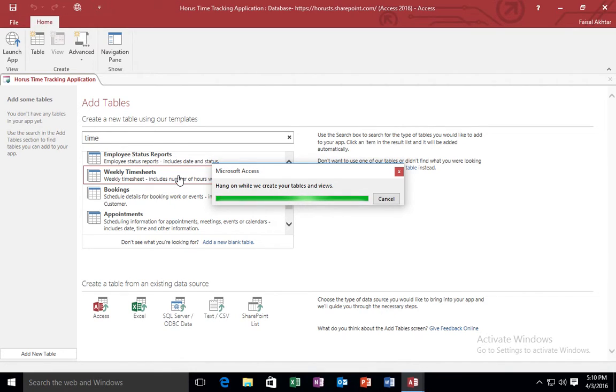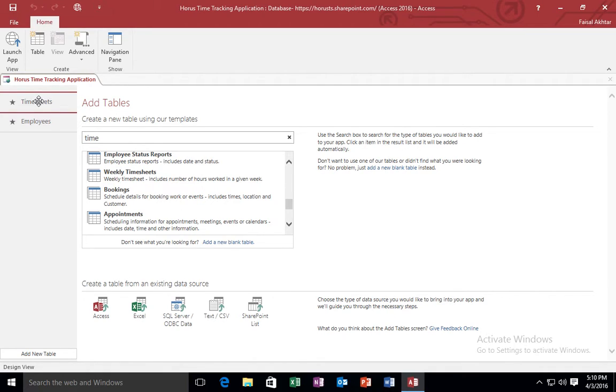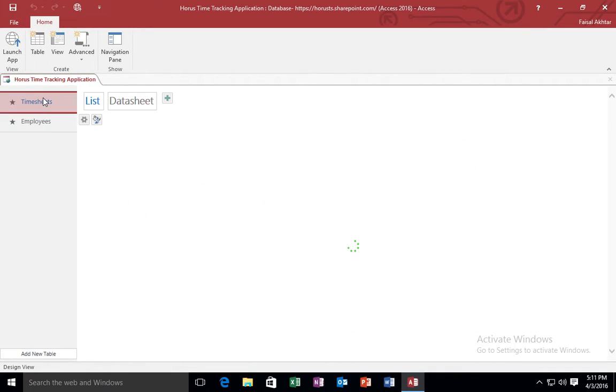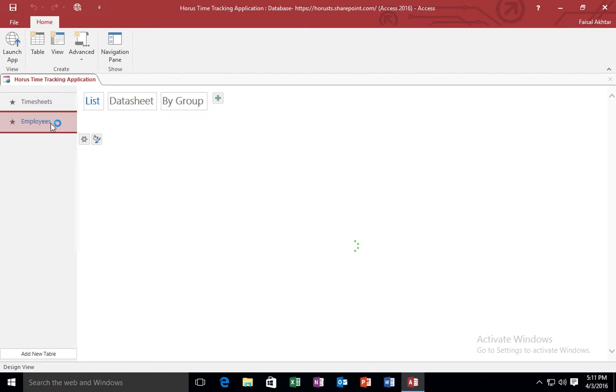And as soon as I do, it will go to Office Online. It will download that template for me, and it will add its associated tables and associated views to my Access web application. So it created two tables for me, the employees table on the left-hand side and the timesheets table that you see on the left-hand side.